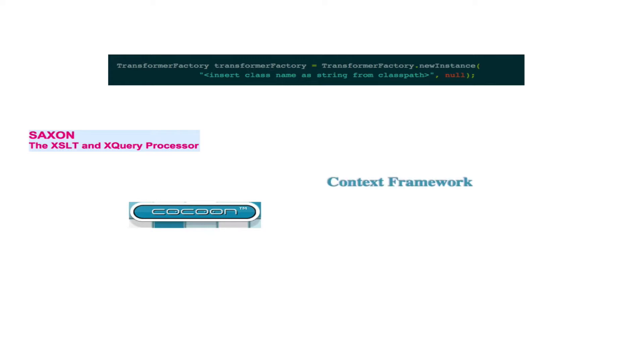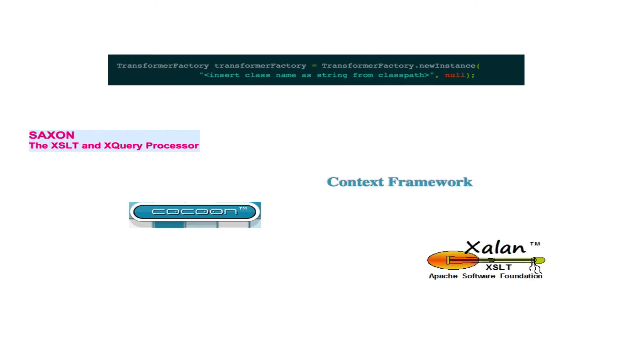Popular Java processor implementations, some with a cost while others are open source, include Saxon, Apache Cocoon, Context Framework, and Apache Exelon, which we will be using in our examples.